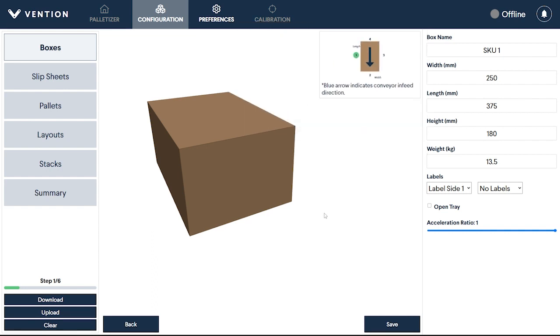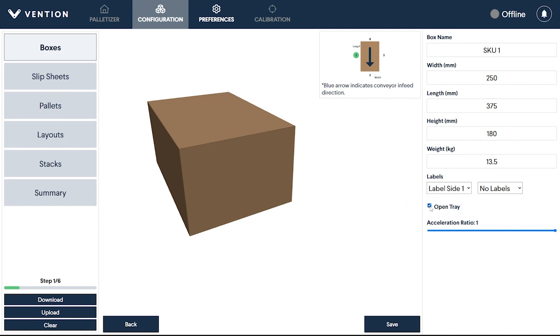For open trays or open top boxes that require a side grip end of arm tool, select the Open Tray option. This ensures that the robot will plan the palletizing path accordingly.